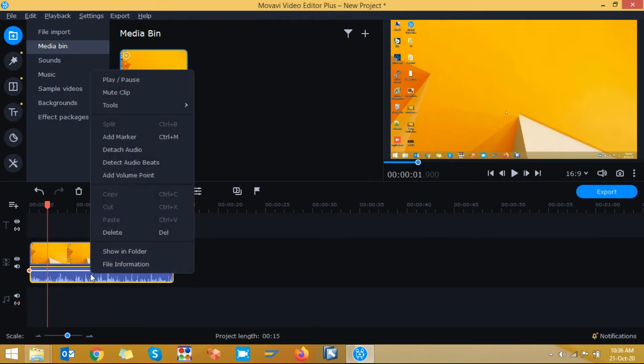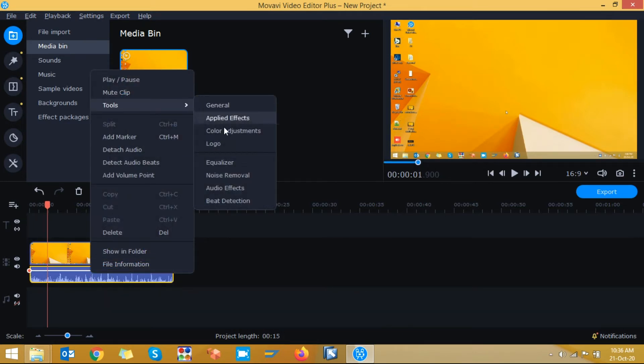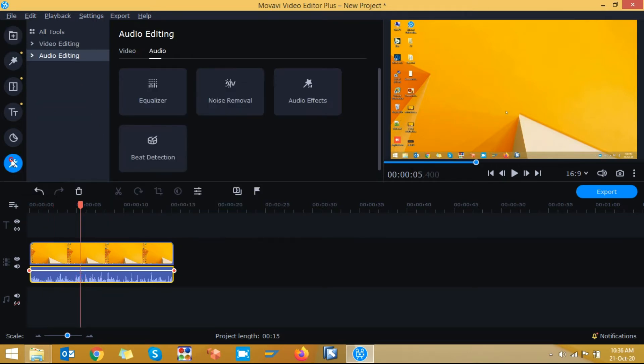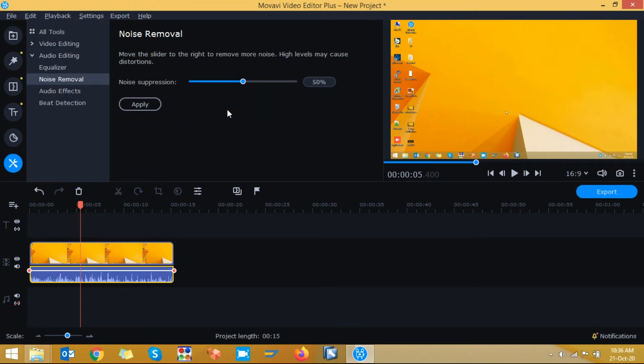So just right click here, tools, you can see noise removal. Otherwise here you can see setting symbol, more tools, click on more tools and here you can see noise removal.